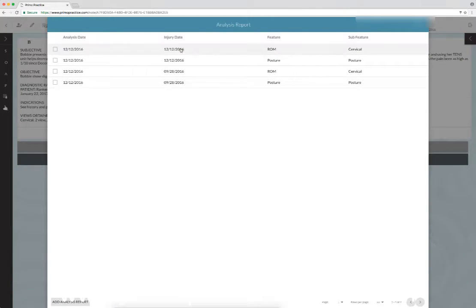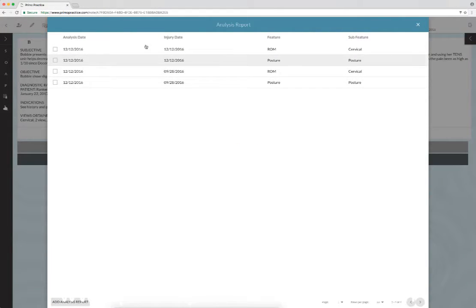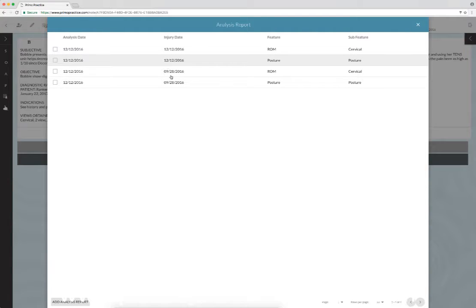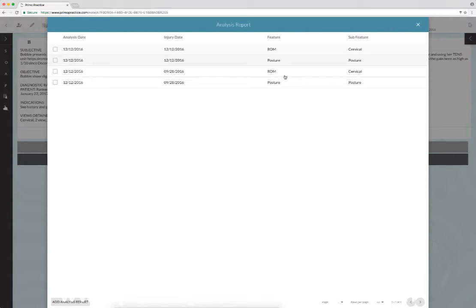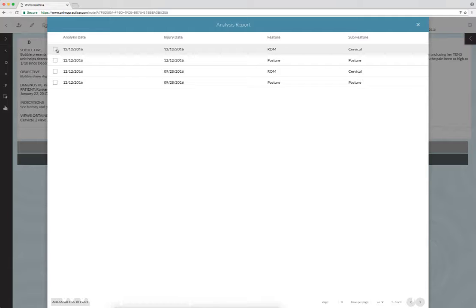That's going to bring up all the studies that we have done on Bobby's neck posture, range of motion, and x-ray as well. In this case there are no x-ray studies, but I'm going to insert this cervical range of motion. It could have just as easily been an x-ray report, so we'll click that.